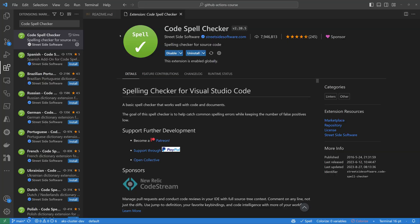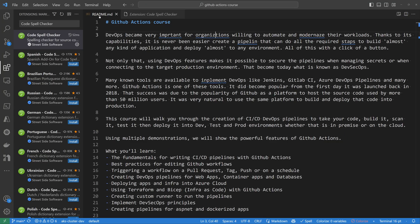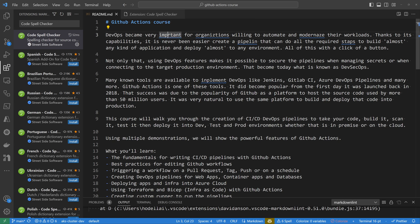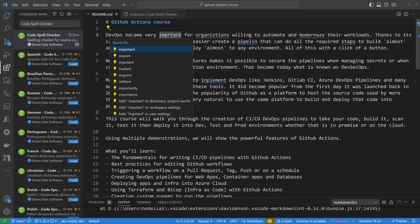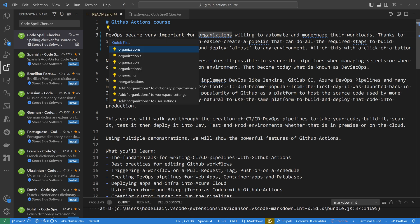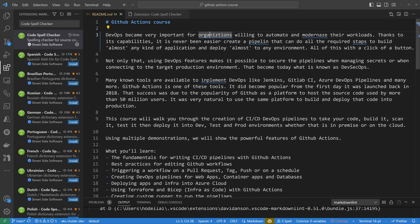Then I can fix errors immediately. If I switch to the readme.md file, you can see it already detected some misspelled words. For 'important,' it suggests a quick fix saying it should be 'important' with PO. And 'organizations' lacks the A after the Z.